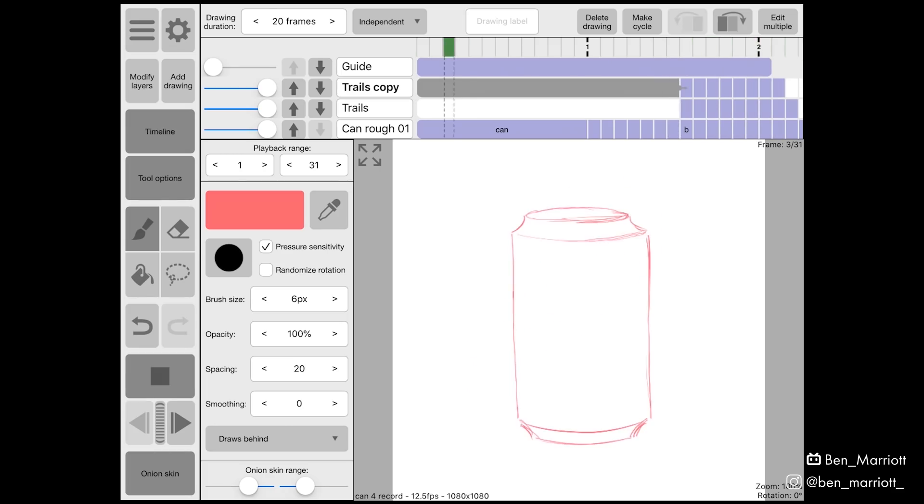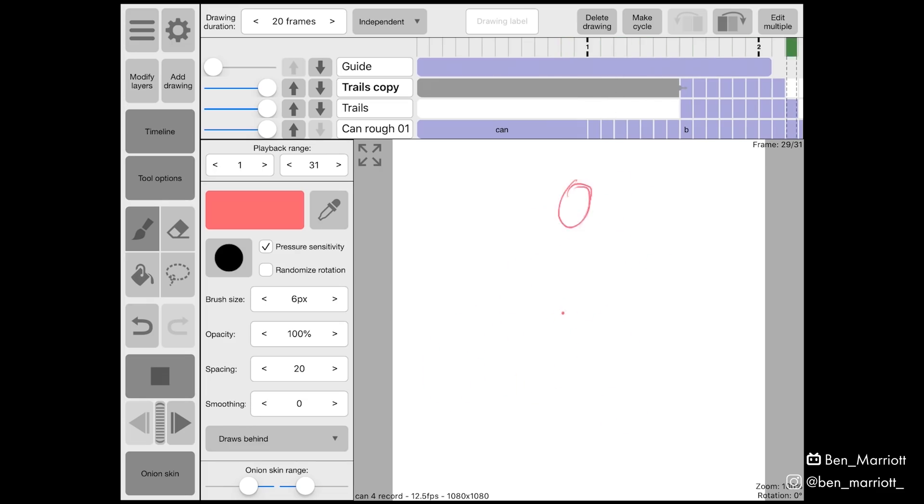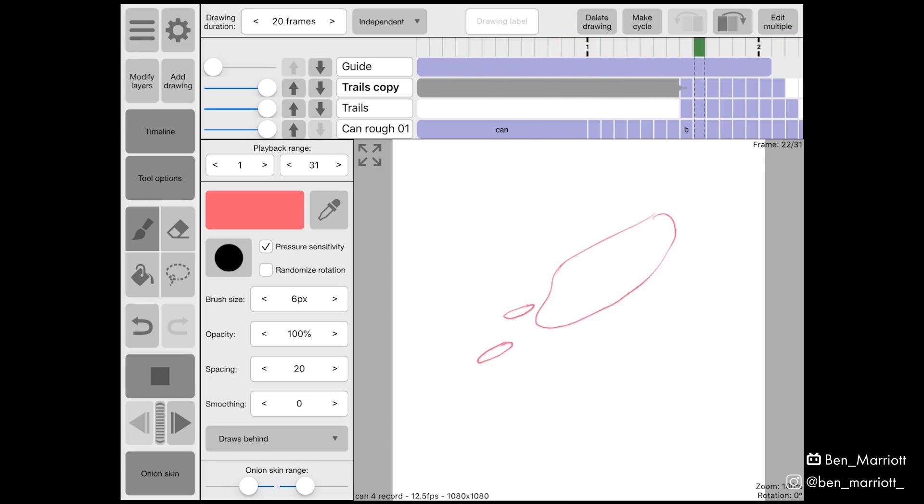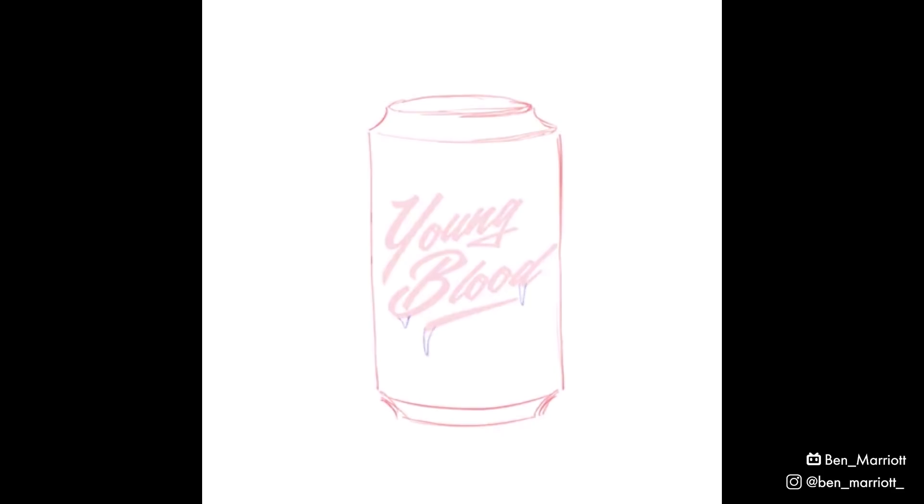Now I worked on that for a little bit longer sort of tweaking and refining these shapes and then I added some more explosion effects at the end and here's what that final rough looked like. I then exported that just as a movie file and imported that into After Effects.